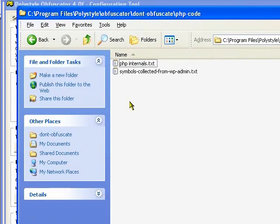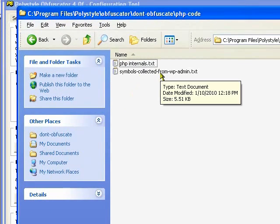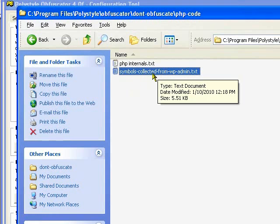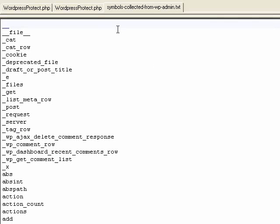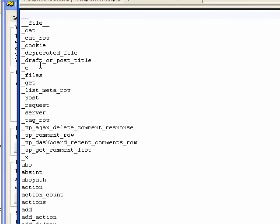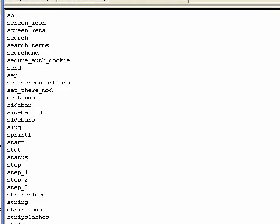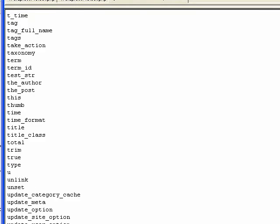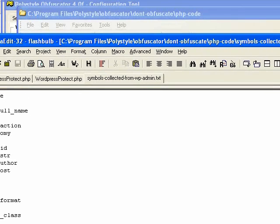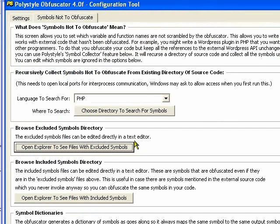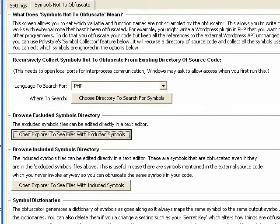And then you go over here to PHP code. You can see here that I have collected the symbols from WP admin. And it's gone through and found all these symbols and it will not obfuscate those. That makes it so that you can still have your code work with existing APIs.